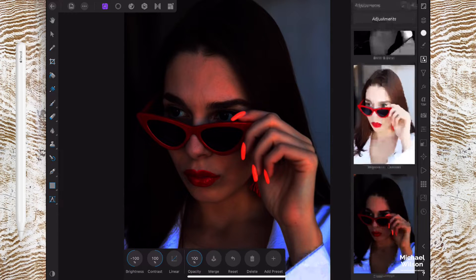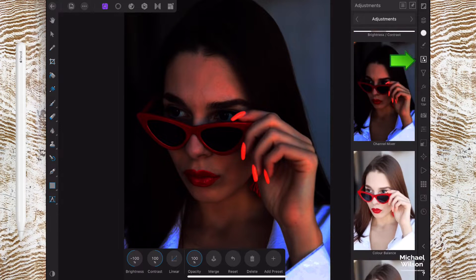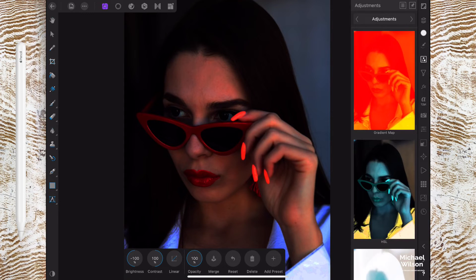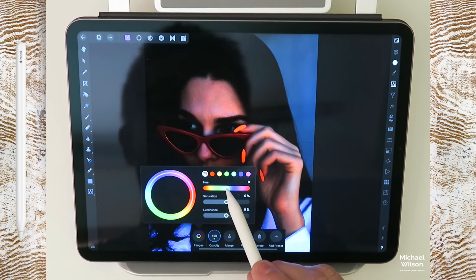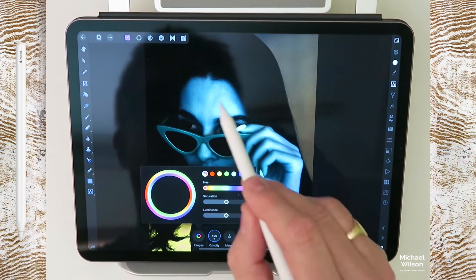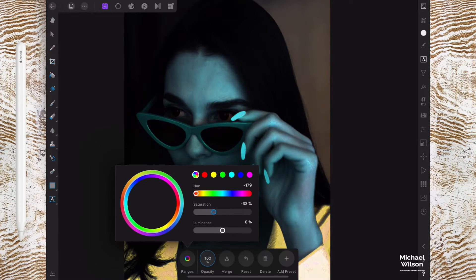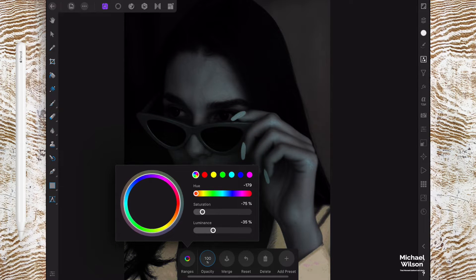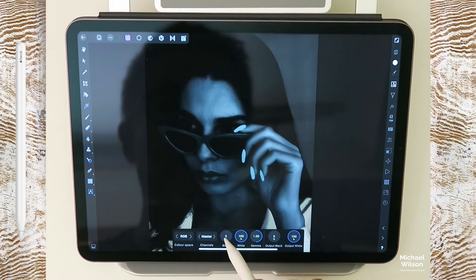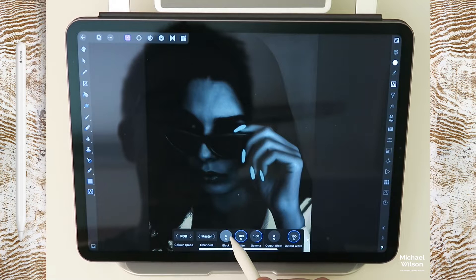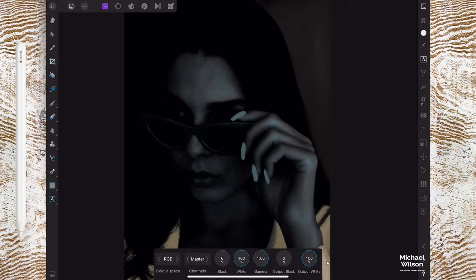The next one that we're going to do is still on the adjustment layers and we're going to add an HSL adjustment — that's this one here. We're going to take the range of the hue all the way down until we get this blue effect. We're going to take the saturation down and we're also going to take the luminance down a little bit. So I've got about minus 179 on the hue, minus 75 on the saturation and minus 35 on the luminance. One more adjustment and that's going to be the levels — just a very slight one.